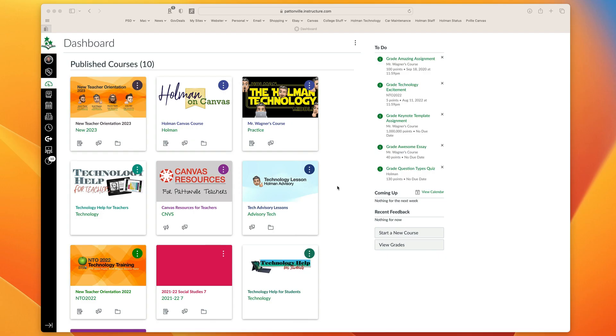Canvas Studio has some Edpuzzle-like functionality where you can actually create your own quizzes to go along with videos or just annotate onto videos with some notes or links on top of them.